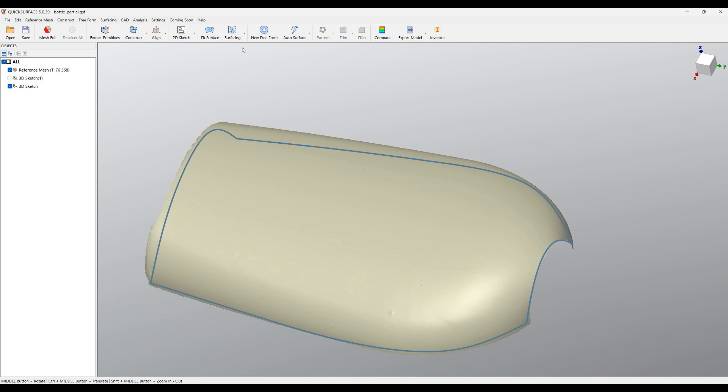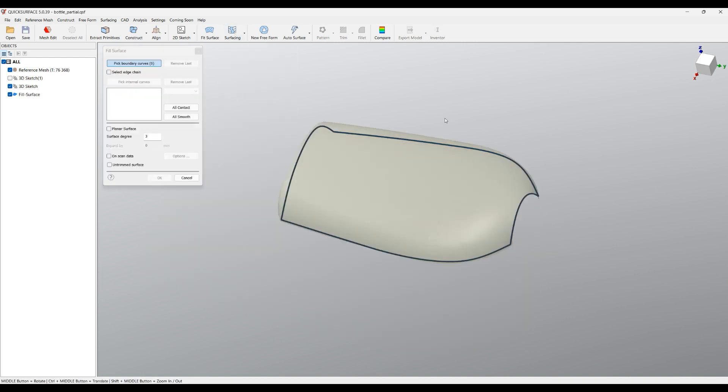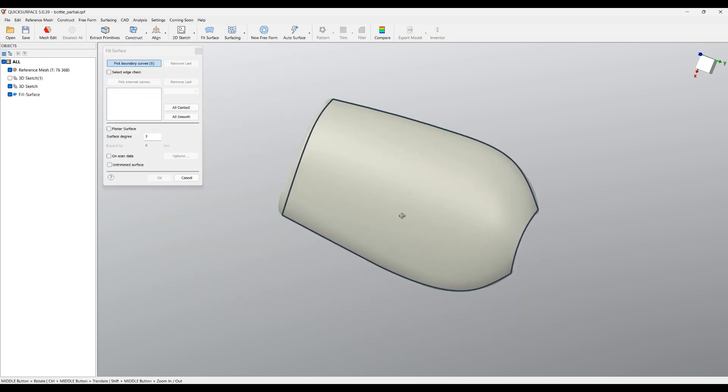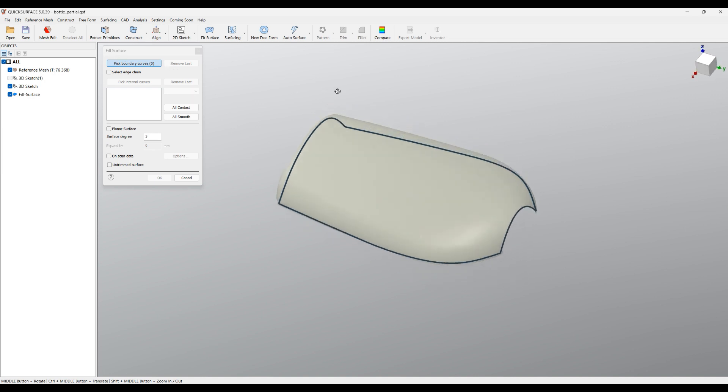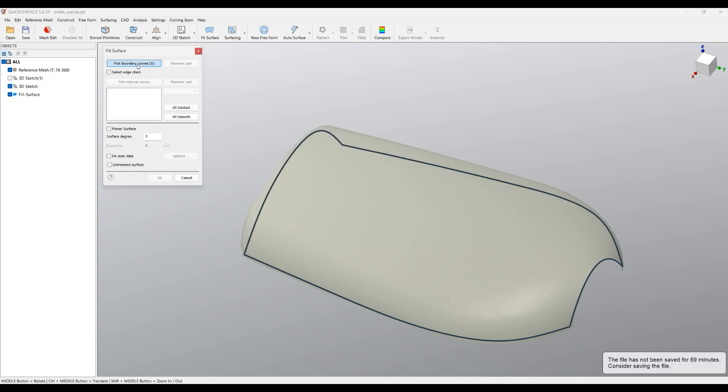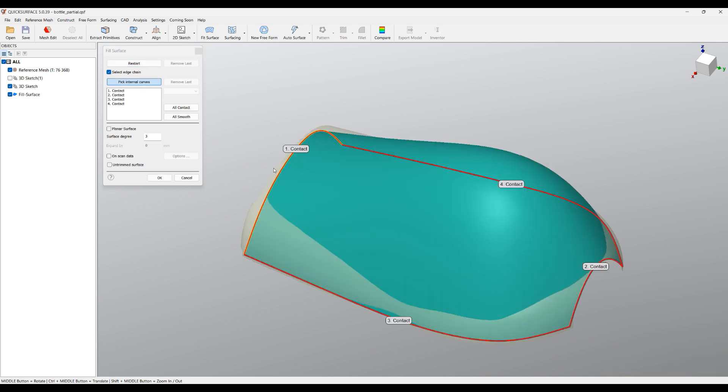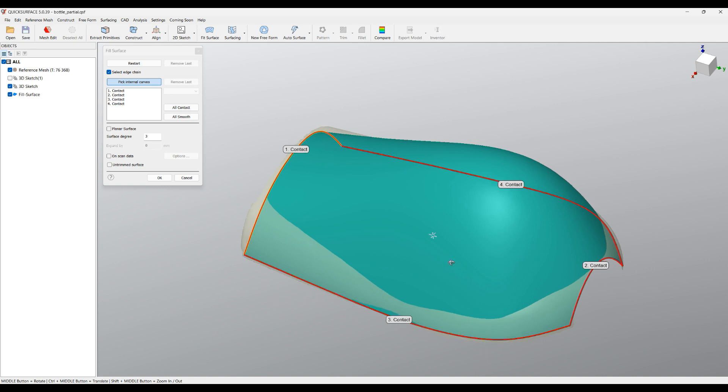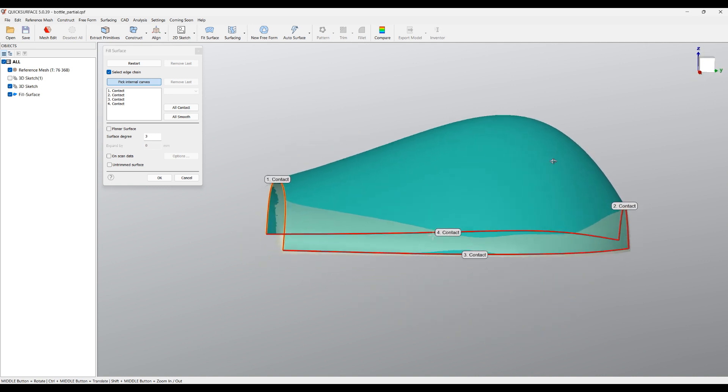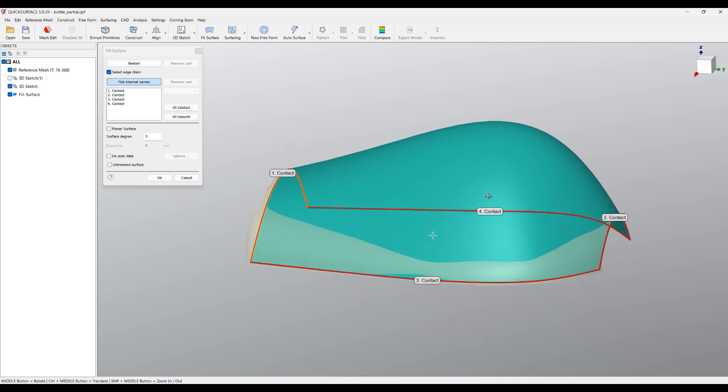Once I'm ready, I can go to fill surface command. The main idea is that you select the boundaries of the surface and it will generate the surface for us. I can start clicking and pick the different sides. You can always click this button to reset and restart. Also we have an option to select edge chain - this means that if I click here it automatically will select all the connected edges. As you can see, the software created a surface here.